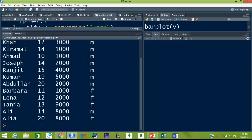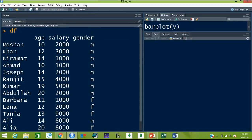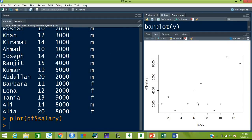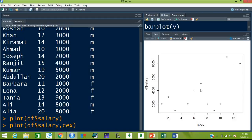We have the data frame df. You can see this is your data frame df and these are three variables: age, salary, and gender, with 13 observations. Now let's draw a plot for salary — df$salary — and hit enter. This is a distribution plot. Now how do you beautify this plot with colors, size of points, and shape of points? First of all let's increase the size of these points. When you hit the up arrow key the previous command will appear. Now just add another additional argument cex, which is used for the size.